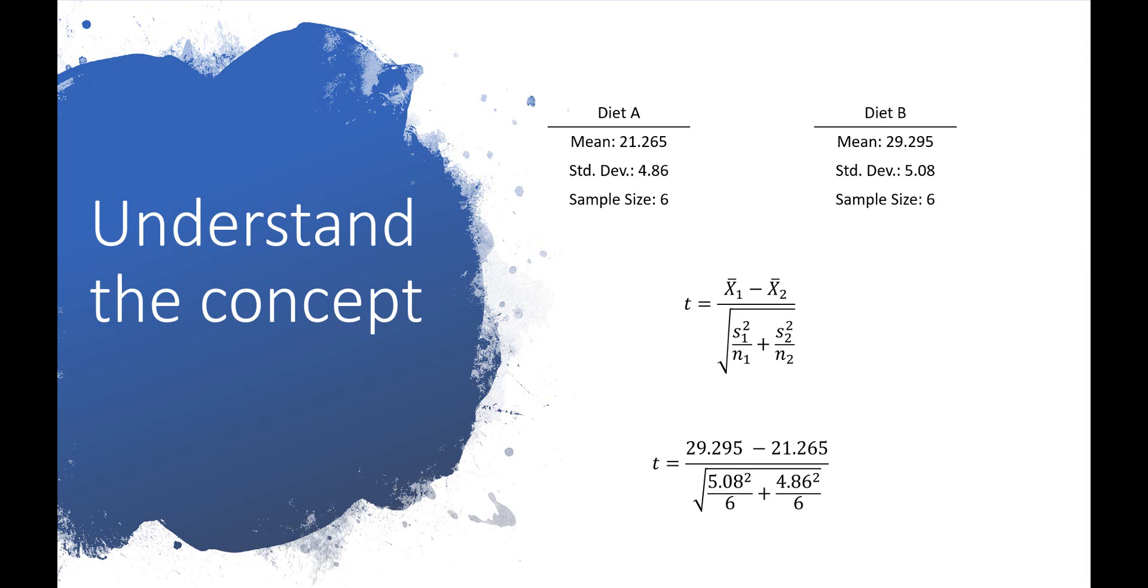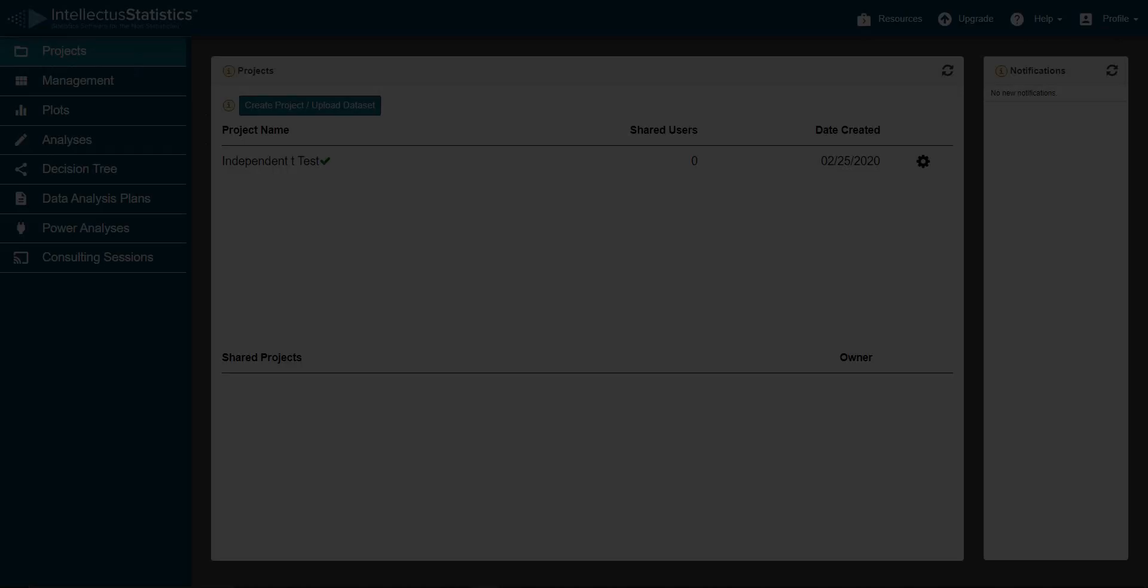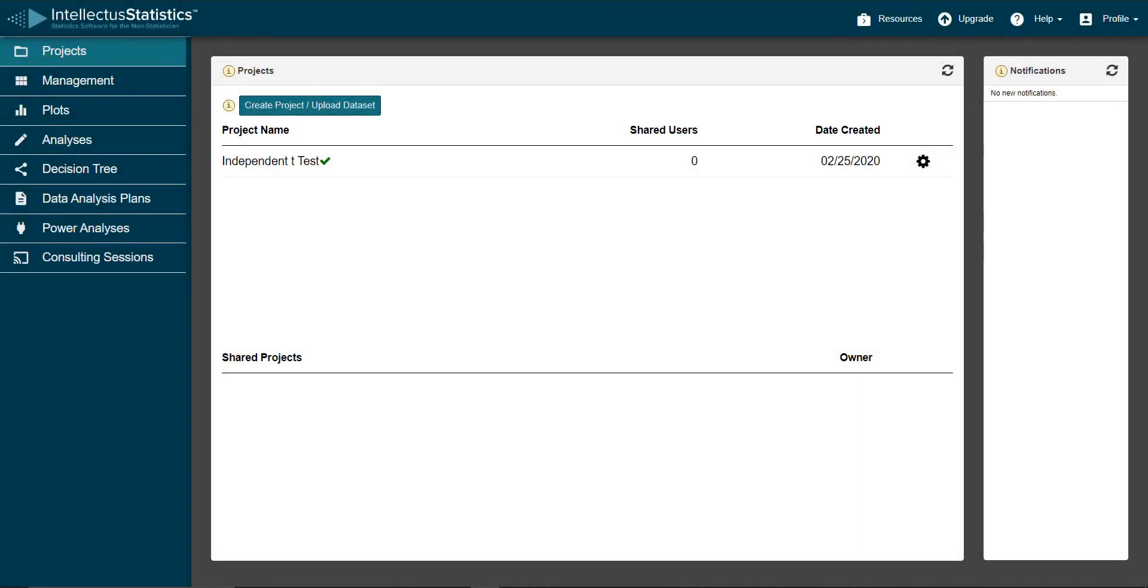The closer the t-statistic is to zero, the less significant the difference between the group means. Luckily, we don't have to do these things by hand anymore. Here's how you conduct an independent t-test using Intellectus Statistics.